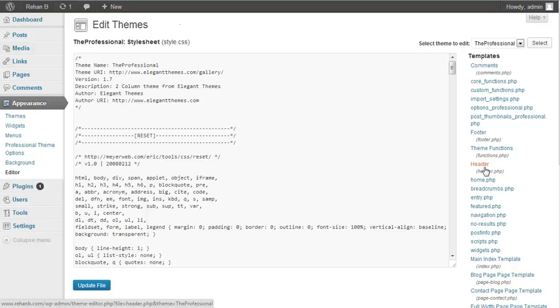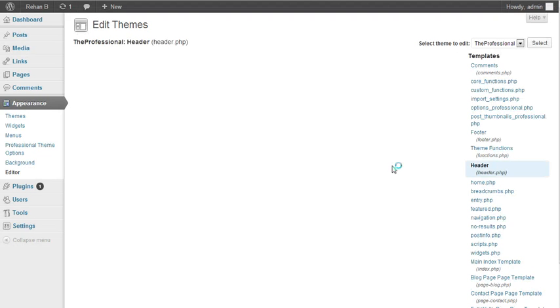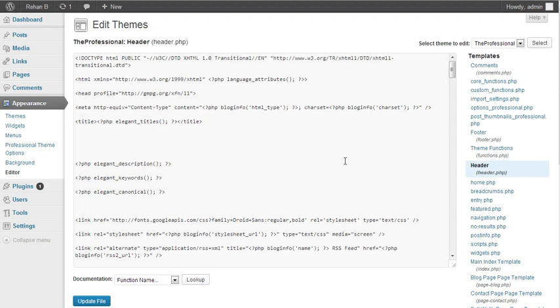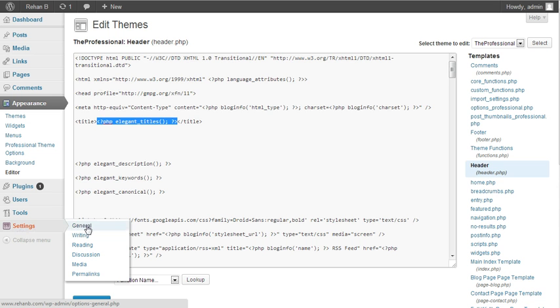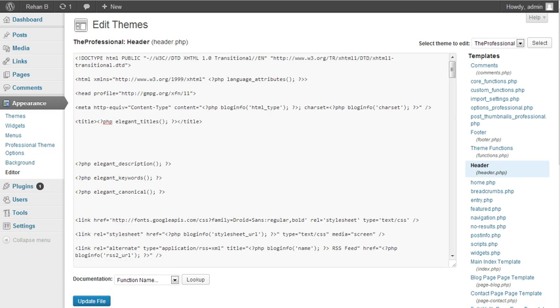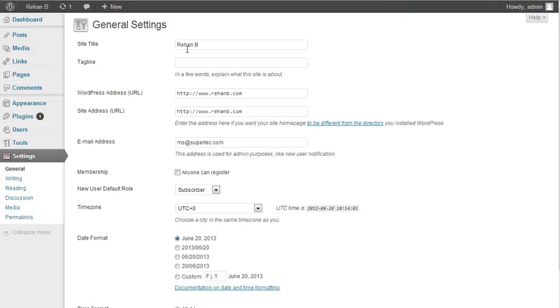Here is already one title tag. This title comes from Settings > General. Whatever title you enter there, WordPress will automatically get it from there.